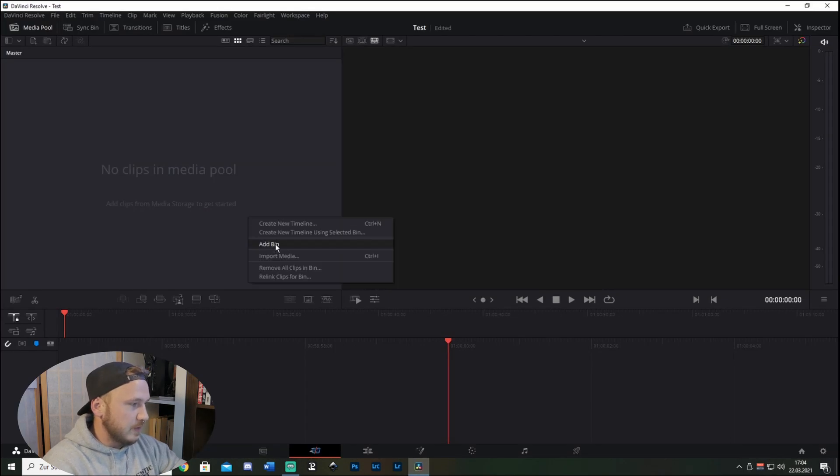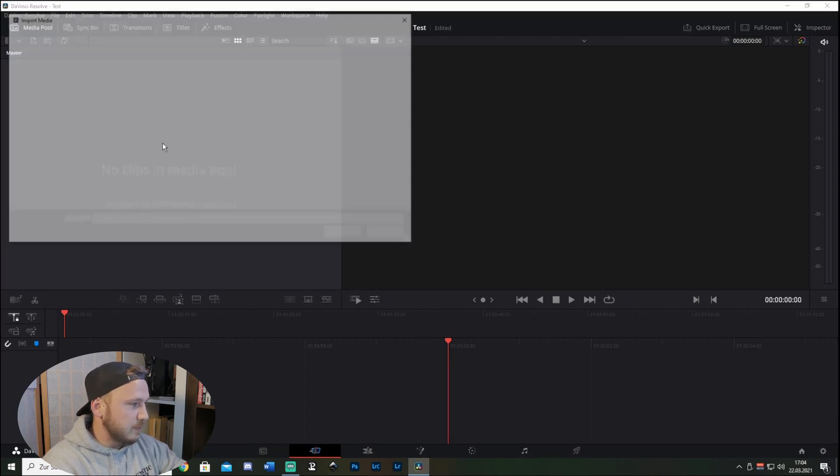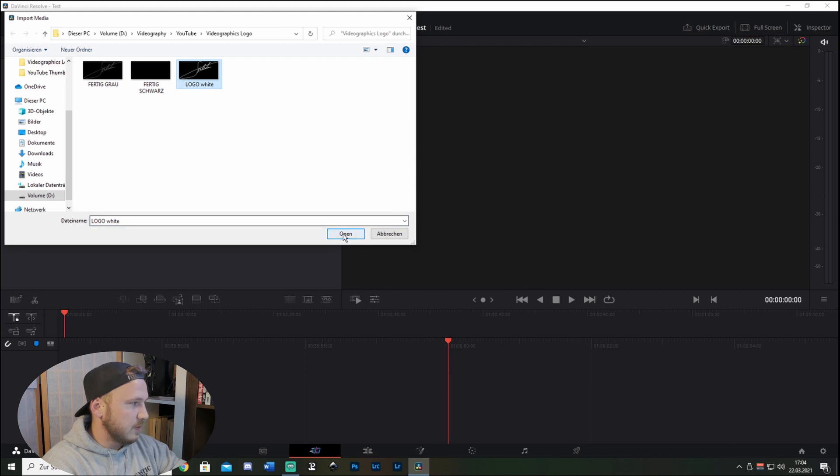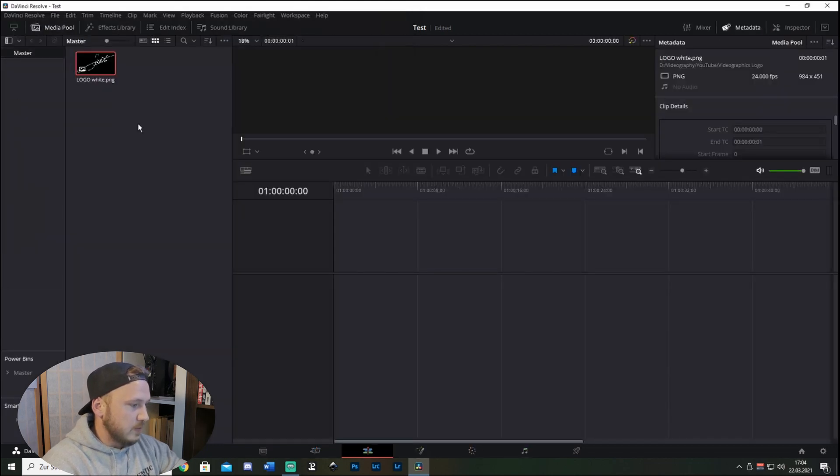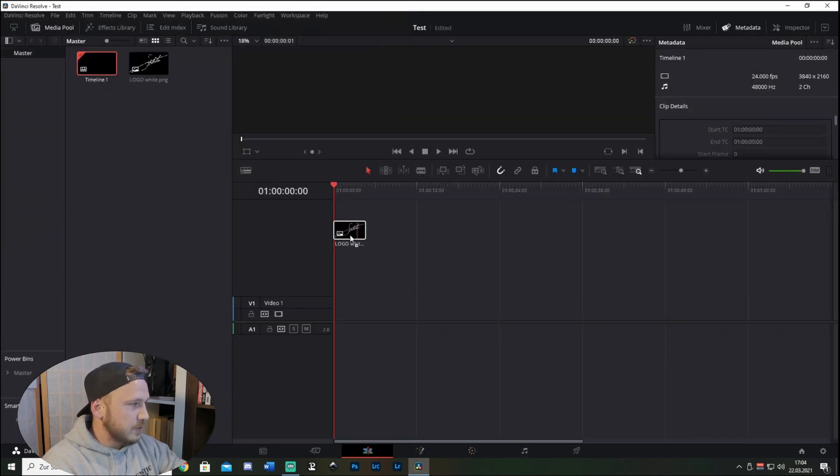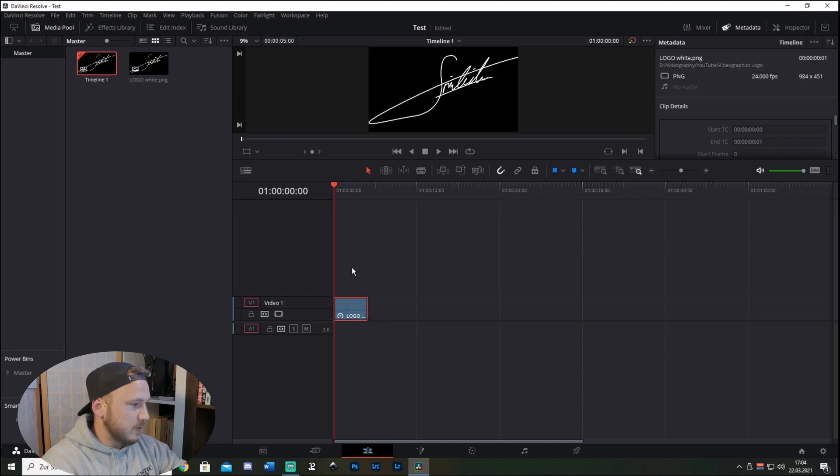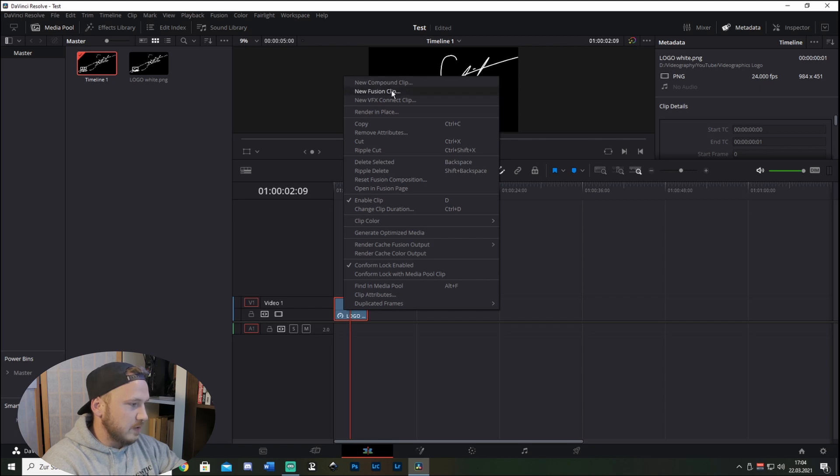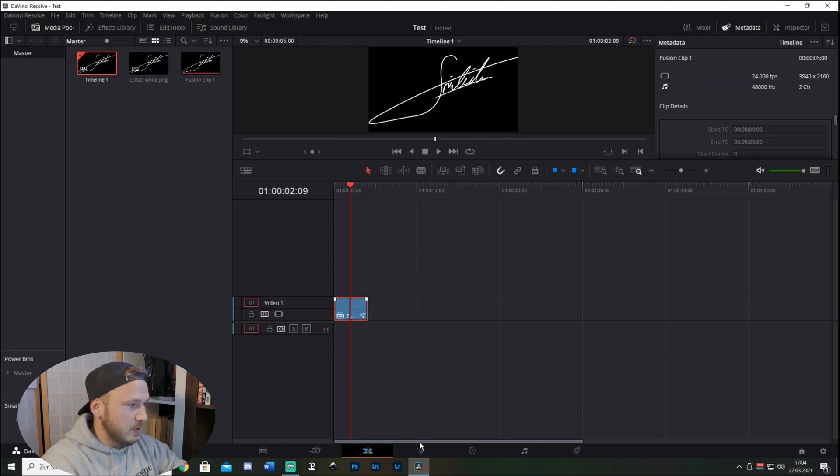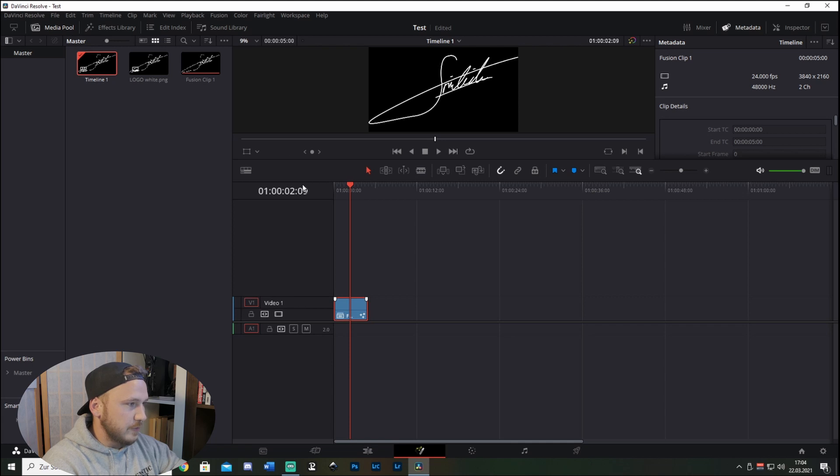And then let's import some media, let's just import my logo. Go to the Edit page and just drag my logo in there. And then right click, New Fusion Clip, and then let's open this up in Fusion.